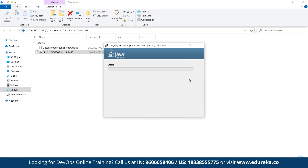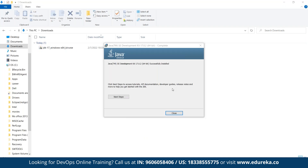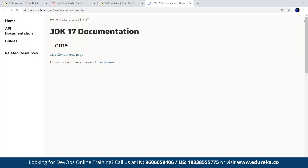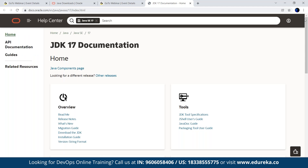Let's give it a couple of minutes to finish the installation. Now it's installed. It's going to take us to the Java documentation page, which we don't currently need. Let's go ahead and set up the environment variables.